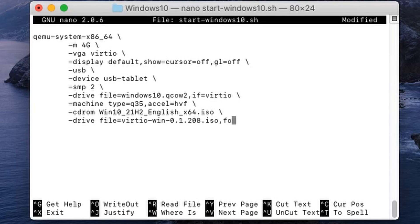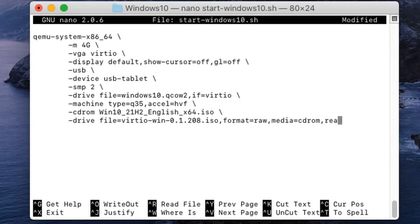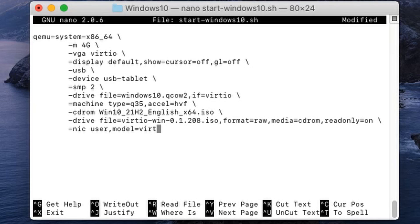For a second CD-ROM, add a drive with: file=virtio-win-drivers, format=raw, media=cdrom, and set it to read-only. This is the way I found to have a second CD-ROM — write in the comments if you know a better way. Then add a network card with user-mode networking and model set to VirtIO.